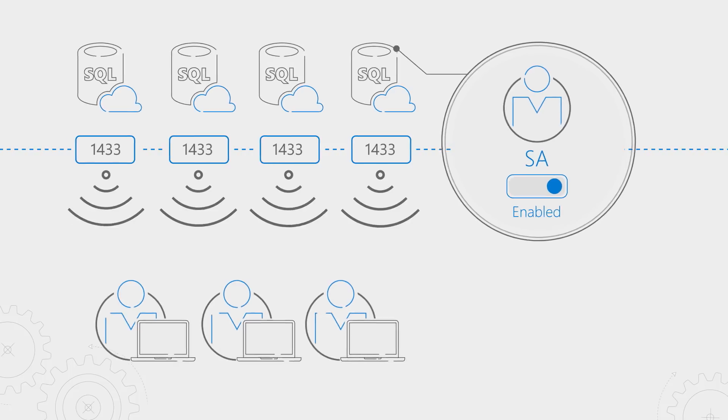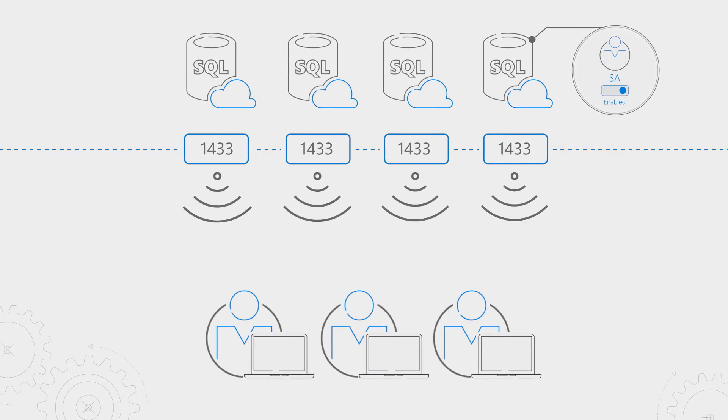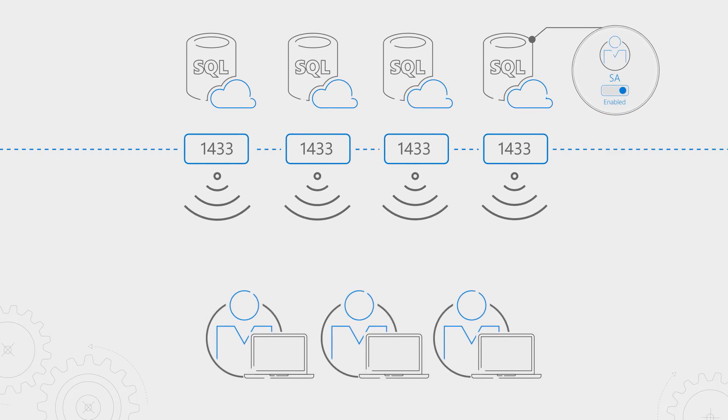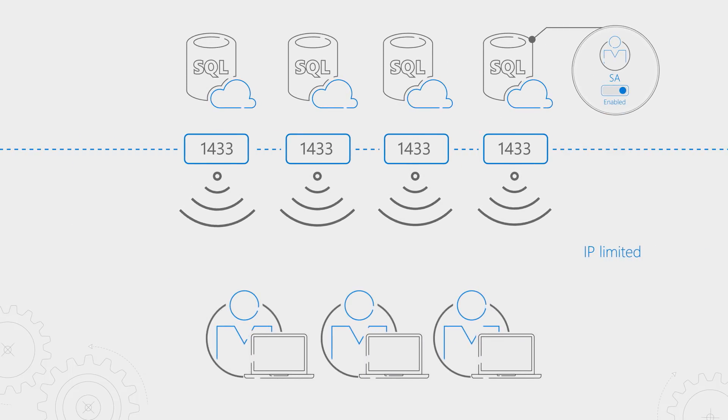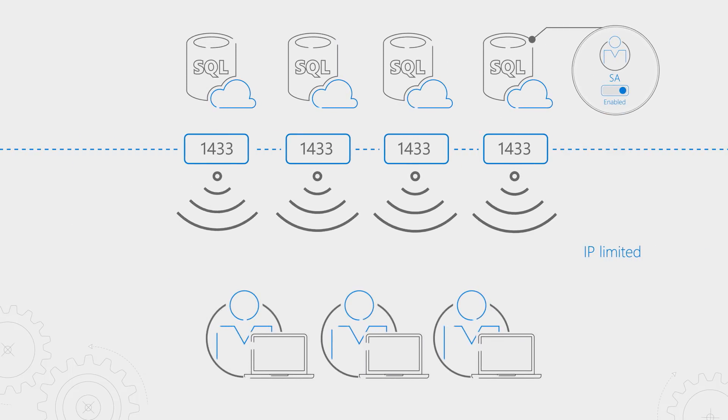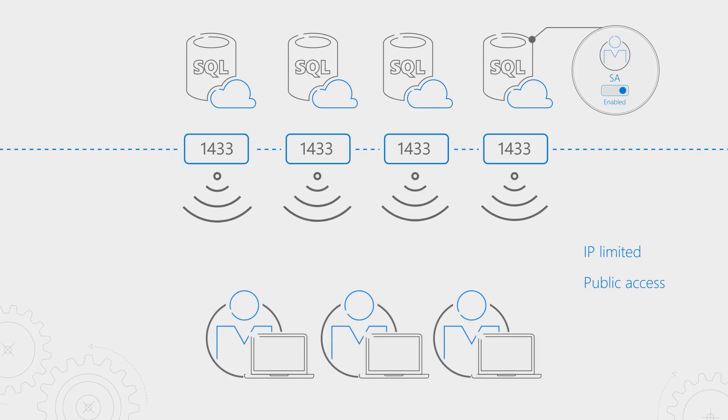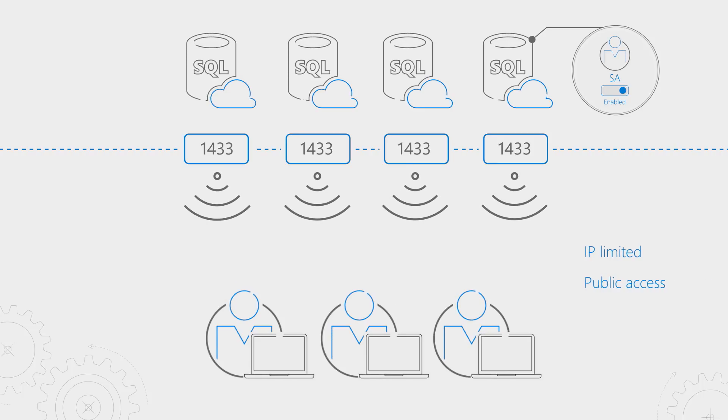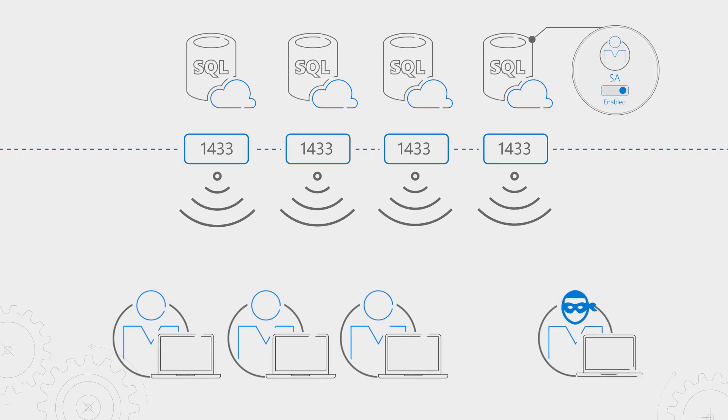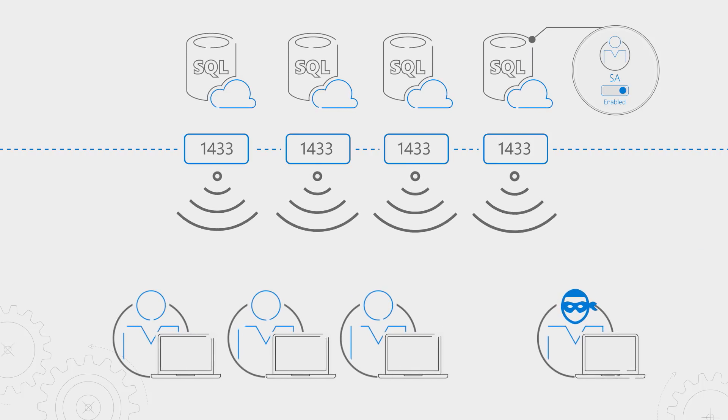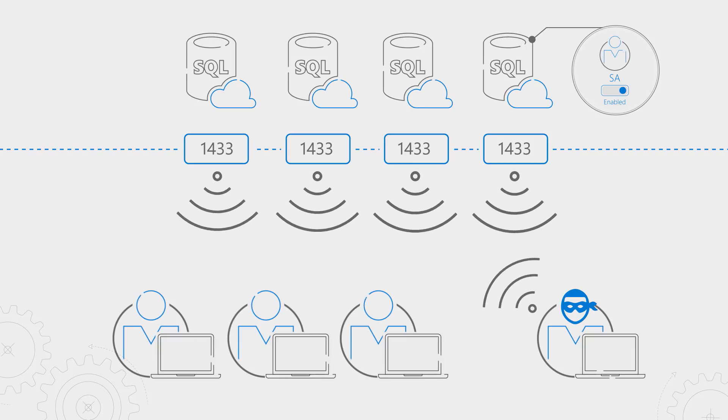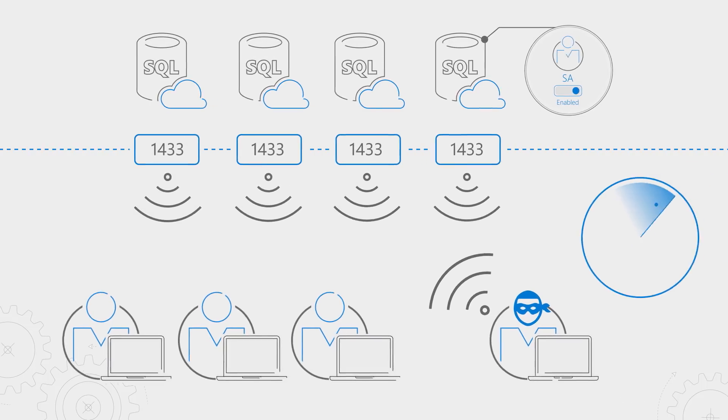Well, SQL listens on a network port. And if that network port is not either IP limited or turned off from public interface, then you potentially could get hit, especially if that account is enabled. So what they do, the attacker does, is they'll port scan all of the ports in Azure and anything that's listening publicly.